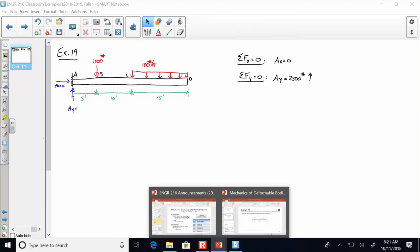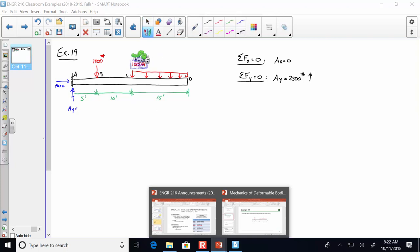Let me idealize that distributed load as a single 1,500-pound load. From C, that resultant is 7.5 feet. We still have one equation of equilibrium left — sum of moments. I'm going to sum moments at A, because that vertical reaction AY of 2,500 pounds goes right through it.